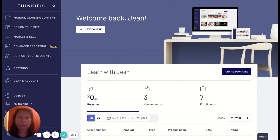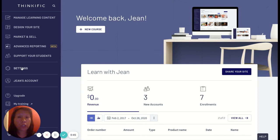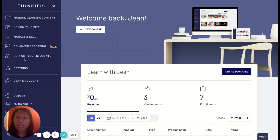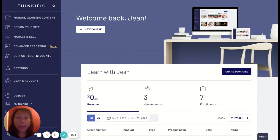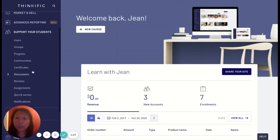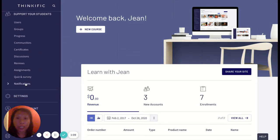Log in to your Thinkific school. I am currently logged into my partner portal and I'll show you two key areas to remember for your email notification settings. One is 'Support Your Students' and two is this gear icon for Settings. These are the key areas you will always default to for changing notifications and reply-to emails. I'll go ahead and click on 'Support Your Students' and look for Notifications.